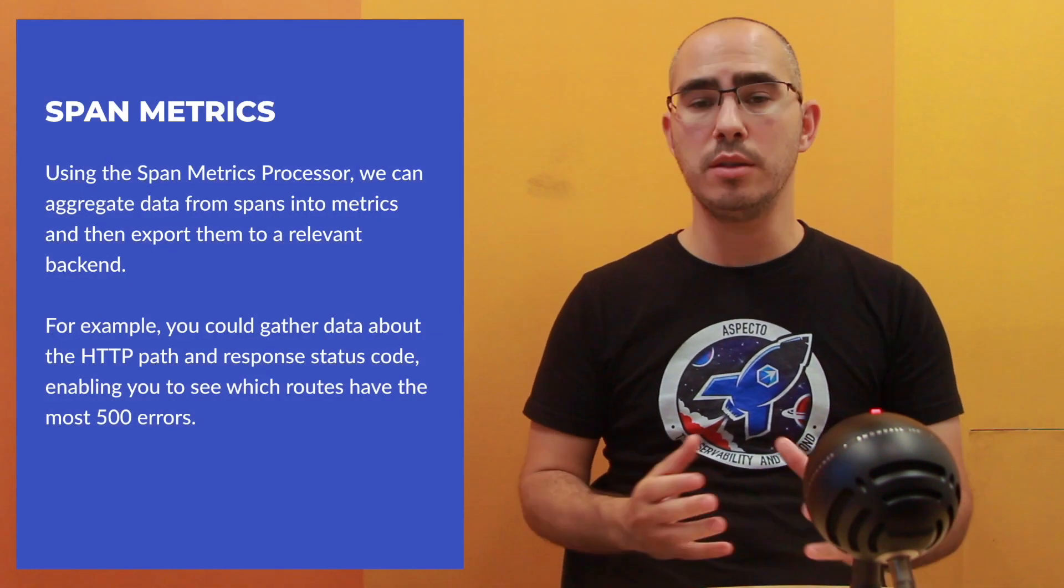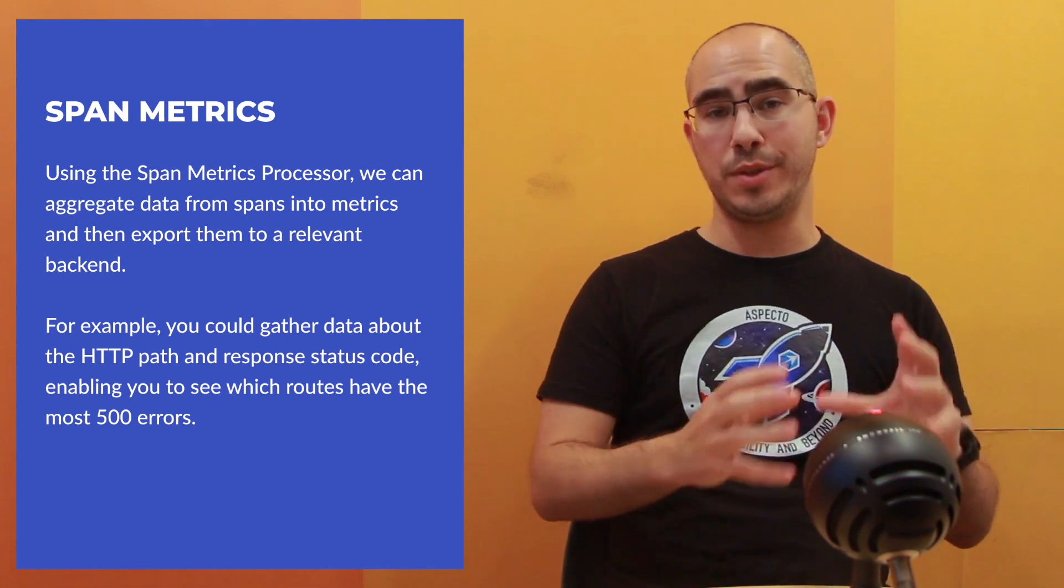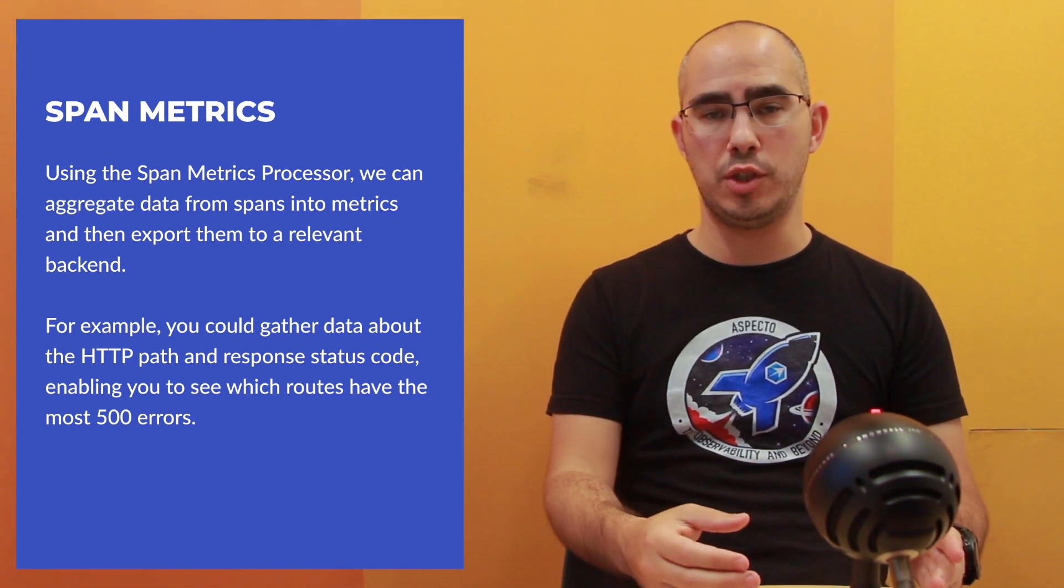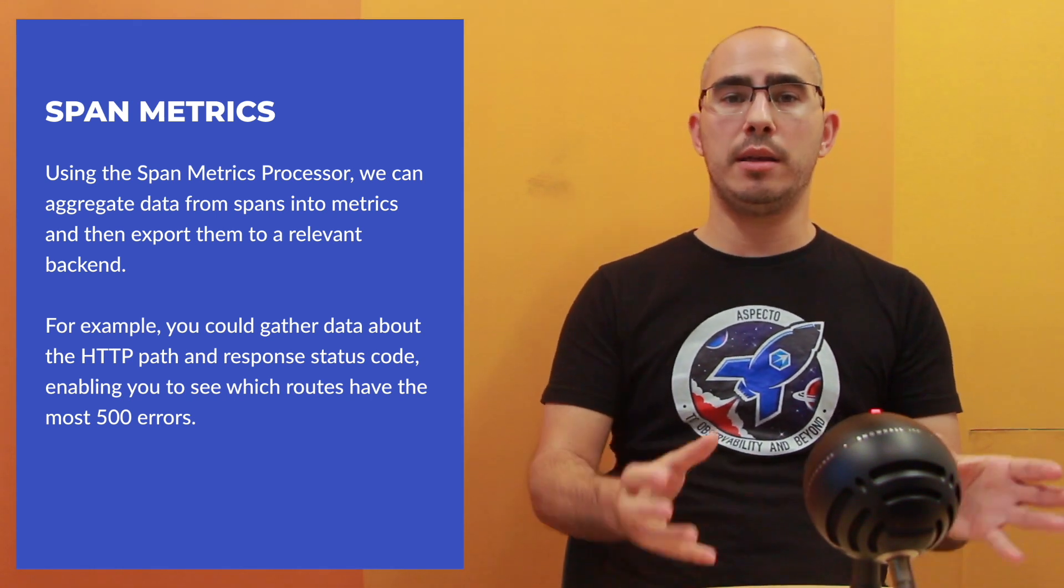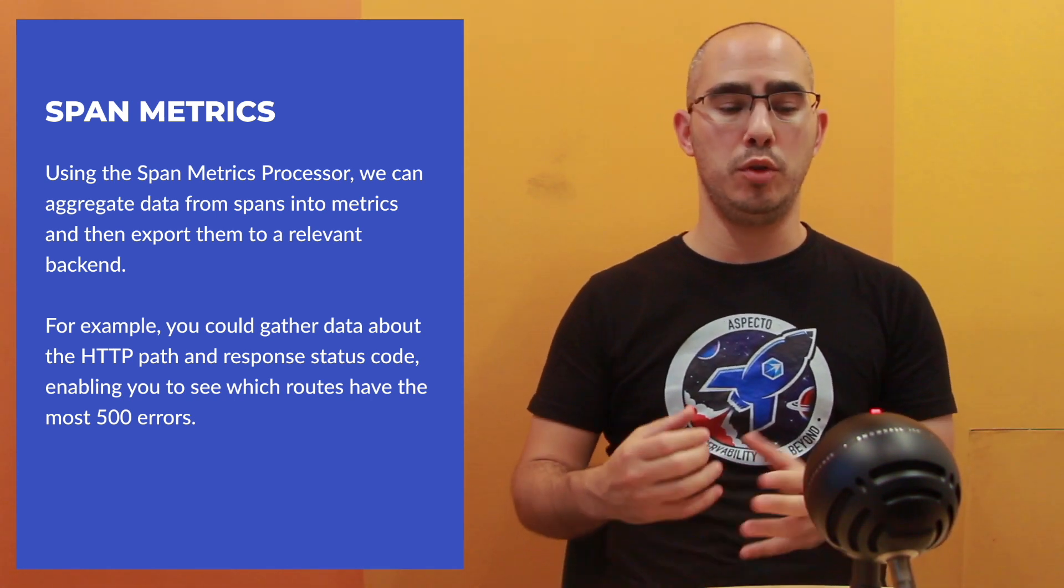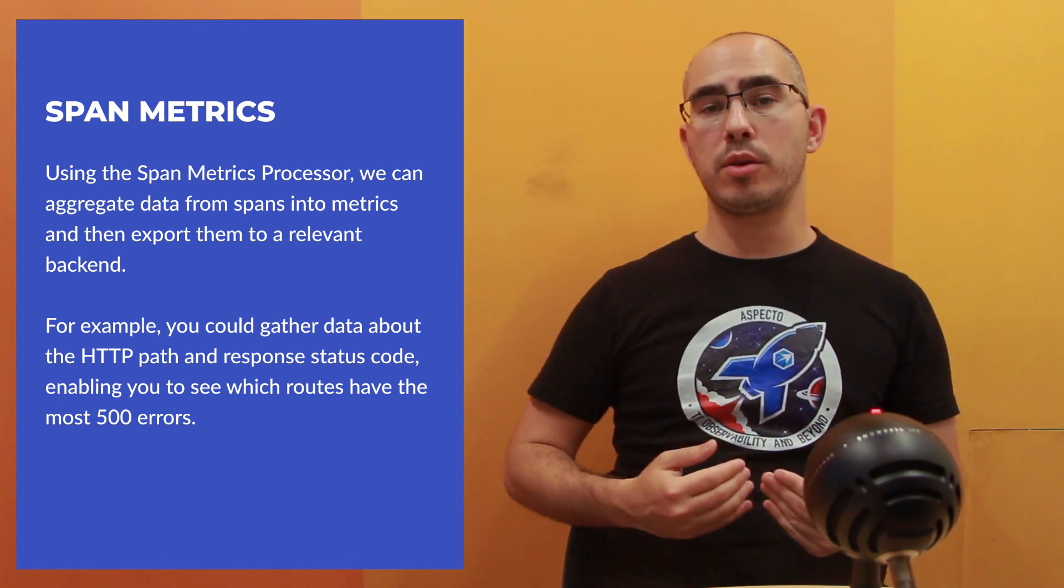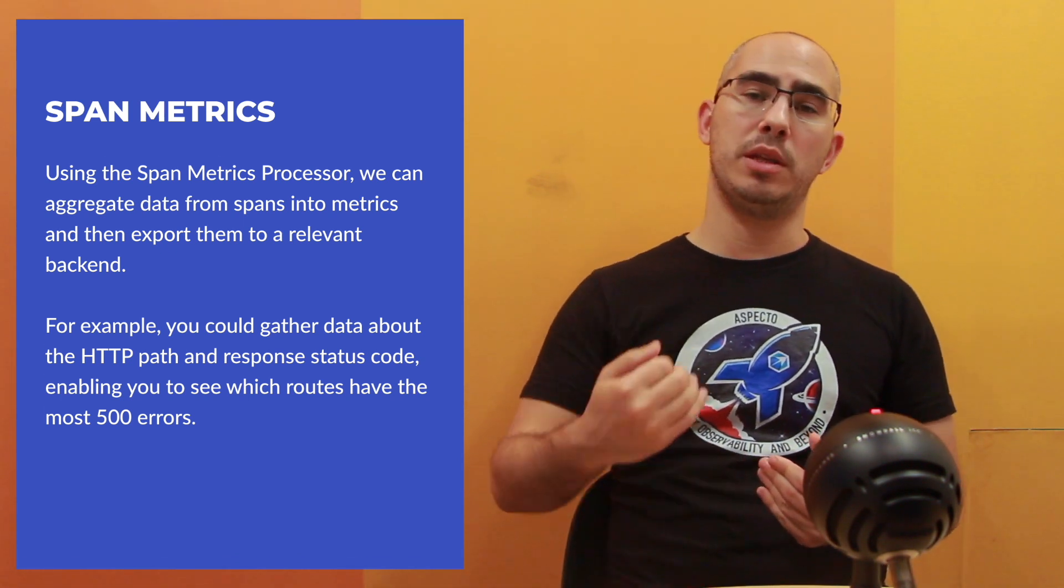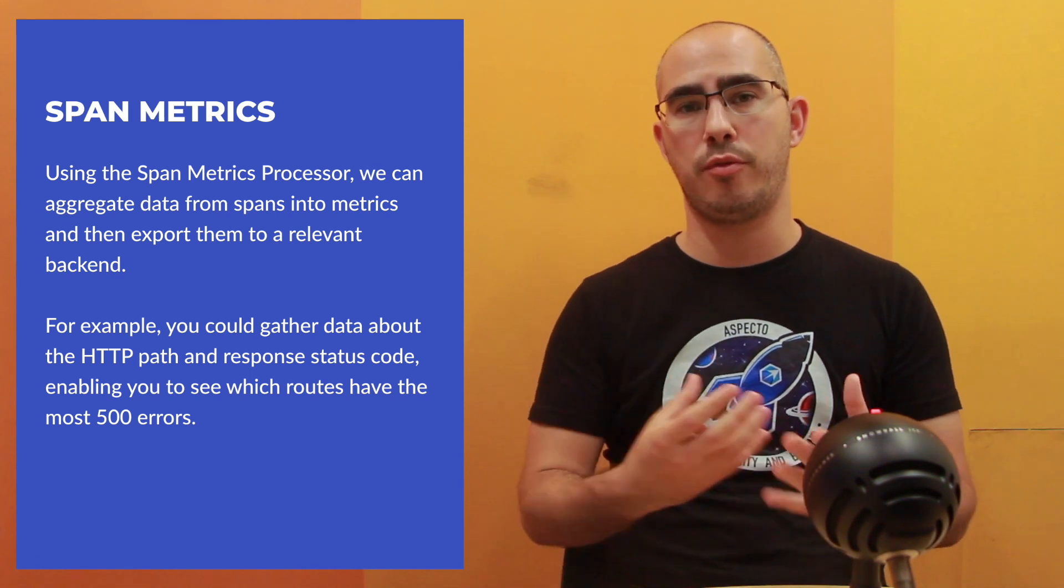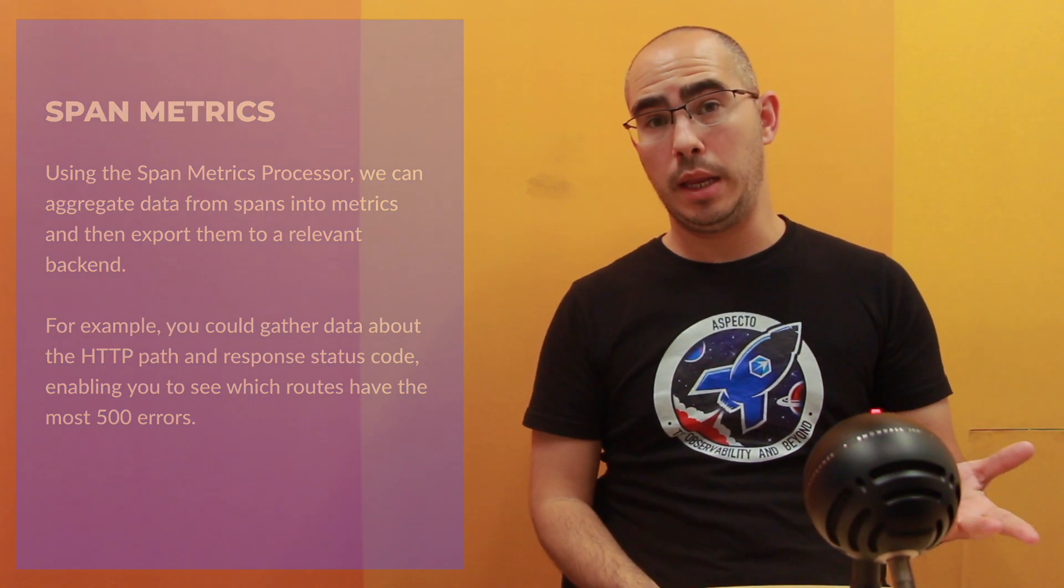One of the things is span metrics. So that allows you to observe the spans that you're ingesting and extract metrics from them. So you don't need to send metrics to the collector, you can infer the metrics from the spans. Meaning that if you're taking all of the HTTP spans, you can take from that how much API calls you're getting per service, per route, per HTTP status code, all of those things.